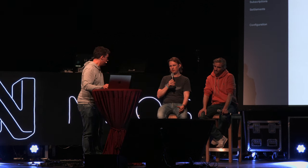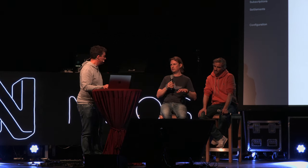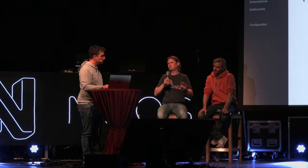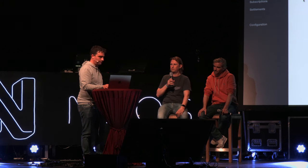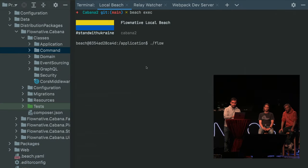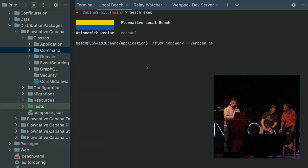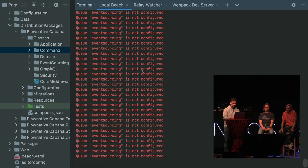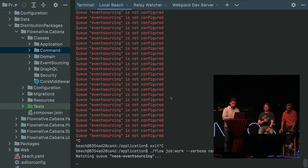It doesn't really make sense to share the whole application because you won't be able to get it running easily — it's an in-house tool, after all. Maybe reducing it to some kind of boilerplate: you have the full repo set up with everything connected, but just basic accounts, users, and some basic stuff to build on top of. Everything is running here. Now what I need to do is start the job queue — I'll show you why in a second.